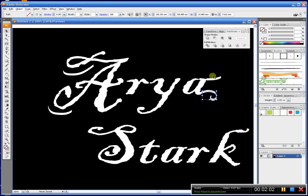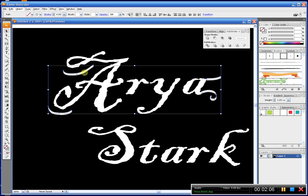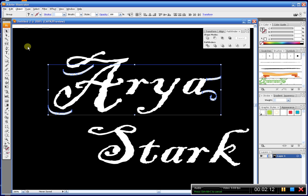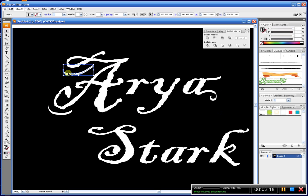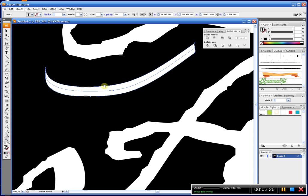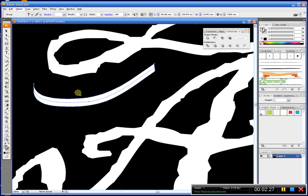Okay. So here I have a few shapes. I'm just going to go ahead and outline them. I clicked on all four. Object, expand appearance. There we go. And now you have outlineable outside shapes here that you can play with.